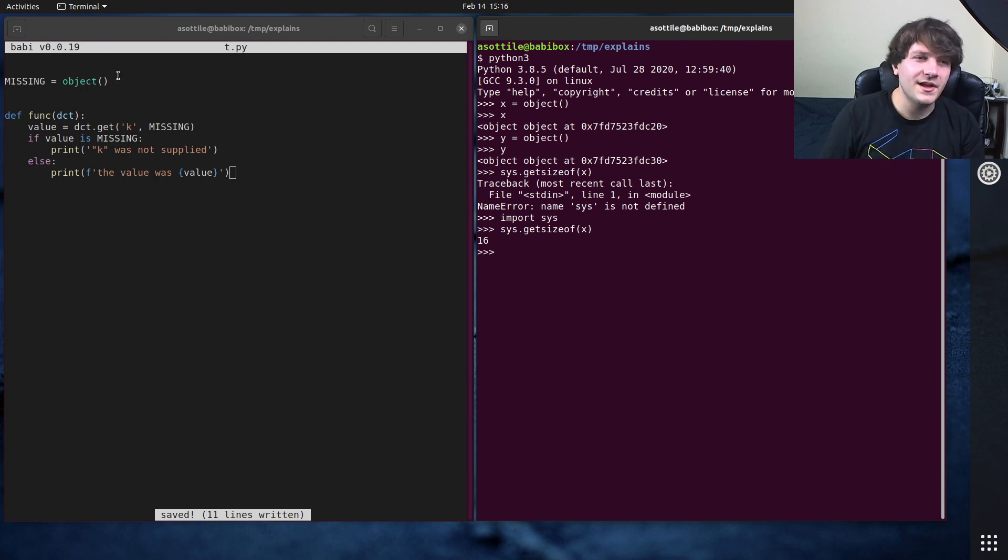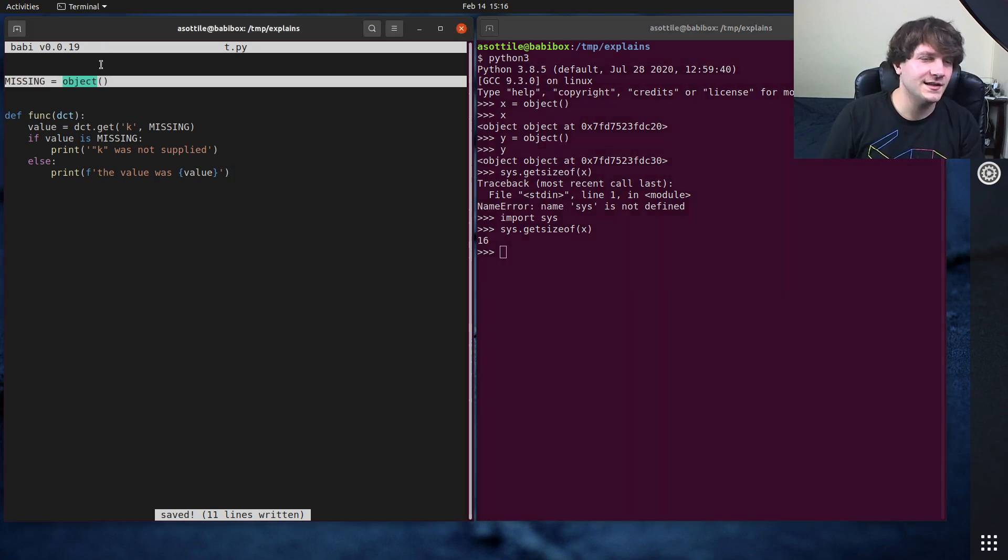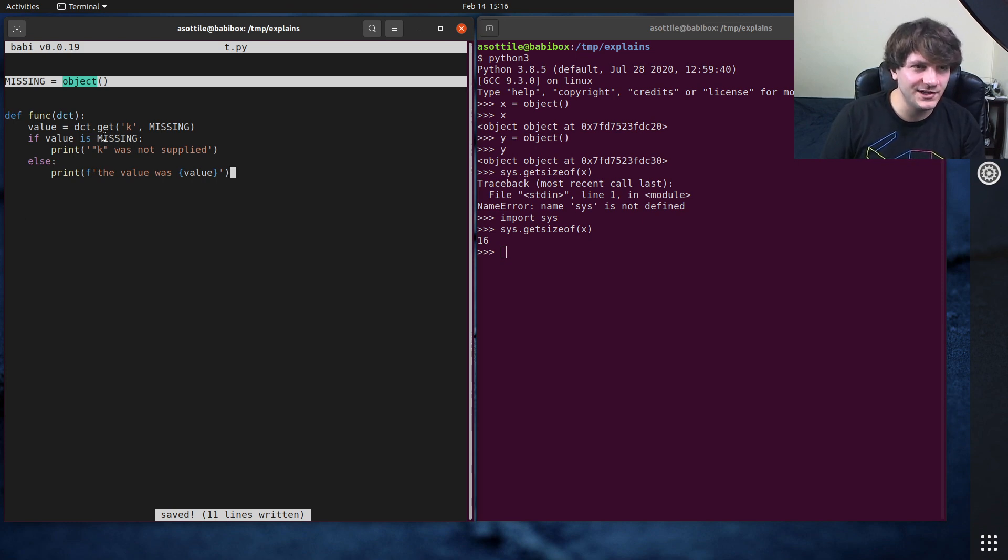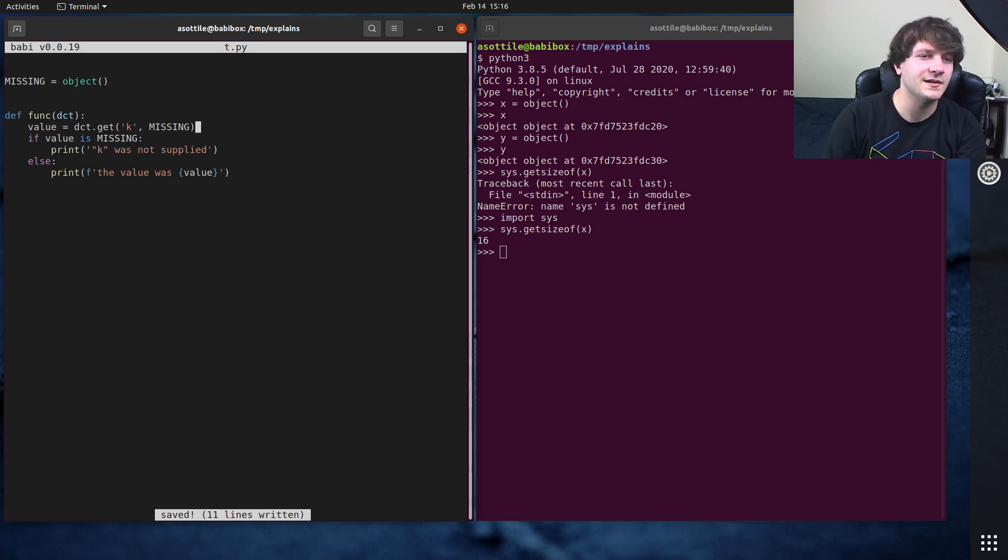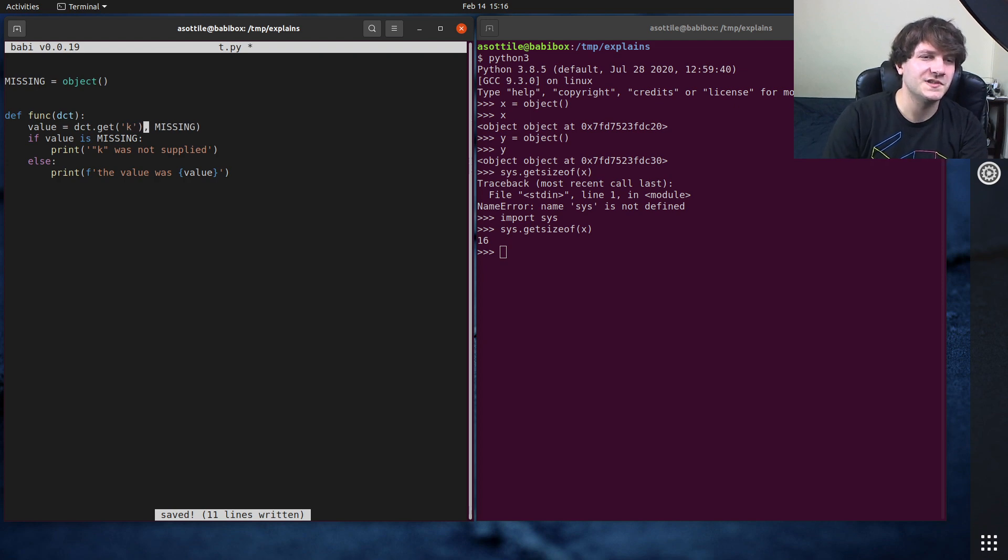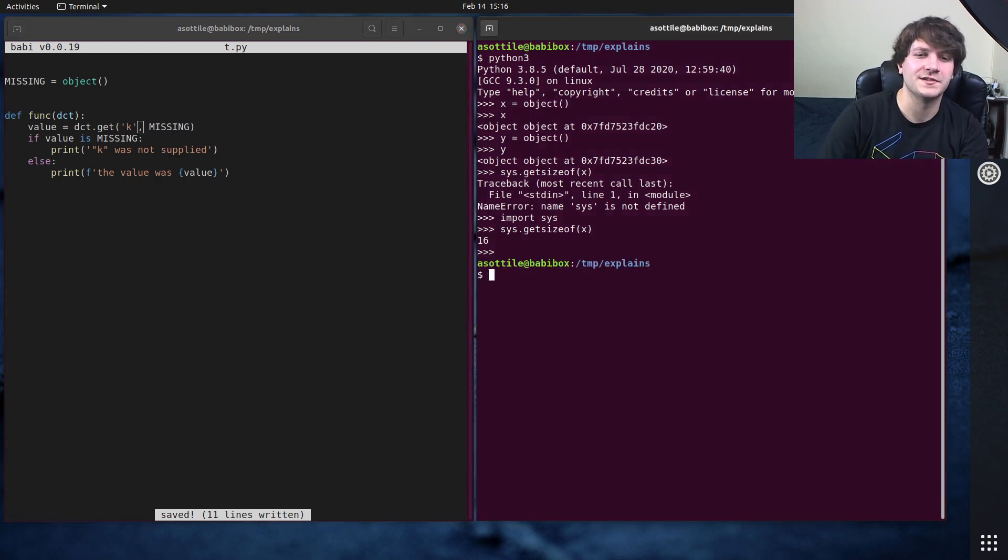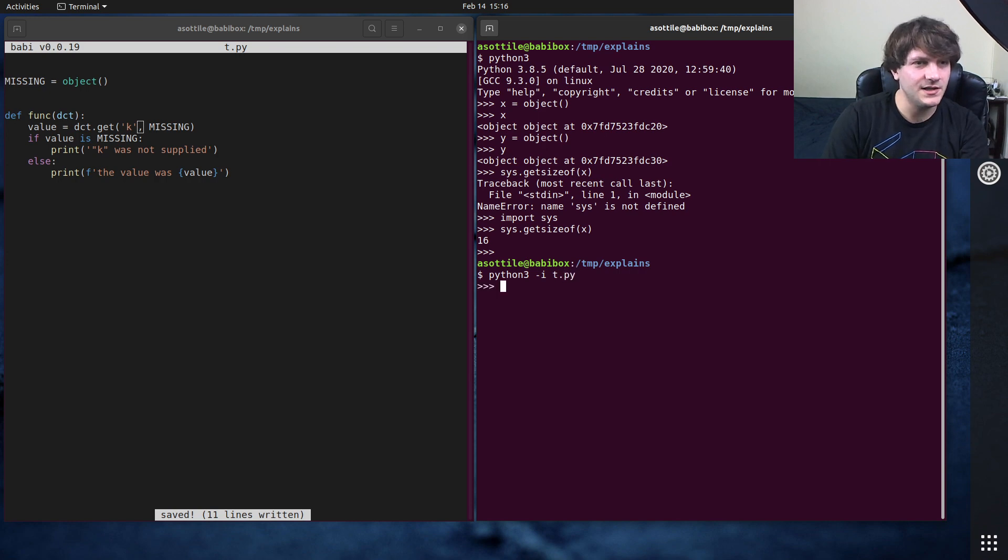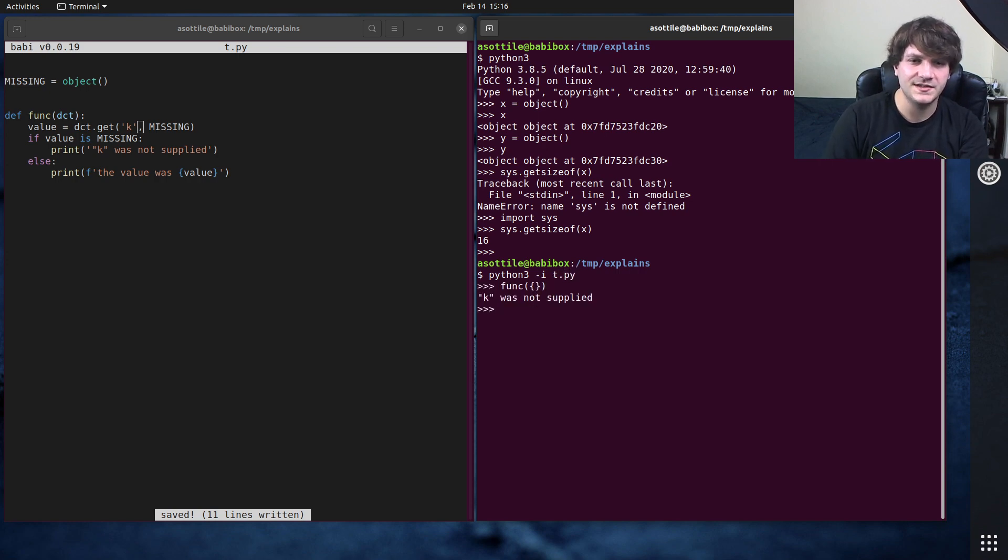So this allows you to create an easy singleton object, and what I wanted to differentiate here, so I could have just left that missing and this would be different. Let me just show you it working first. t.py, if we call func with no key, you'll see that k was not supplied.